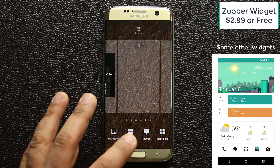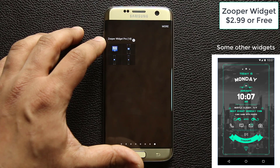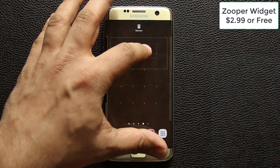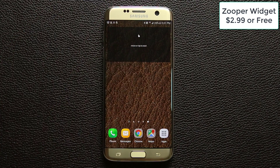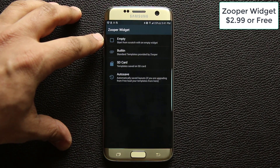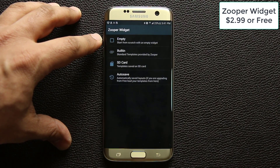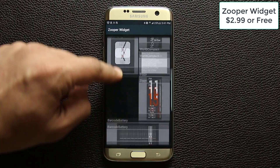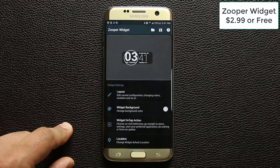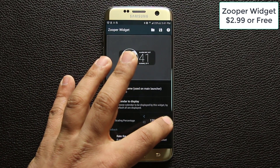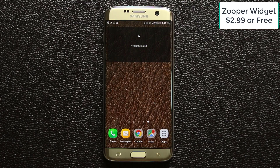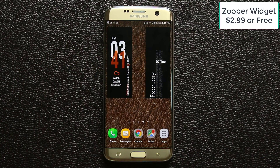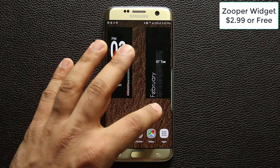Go to the widgets screen, find Super Widget Pro, tap it, and pick a size — let's go with a 5x2. Drop it on the screen where you want it, then tap to start. You can begin with an empty screen or use the built-in widgets. I'll choose a built-in widget, pick one, adjust the size and color, go back out, and your widget is ready within seconds. It looks fantastic.